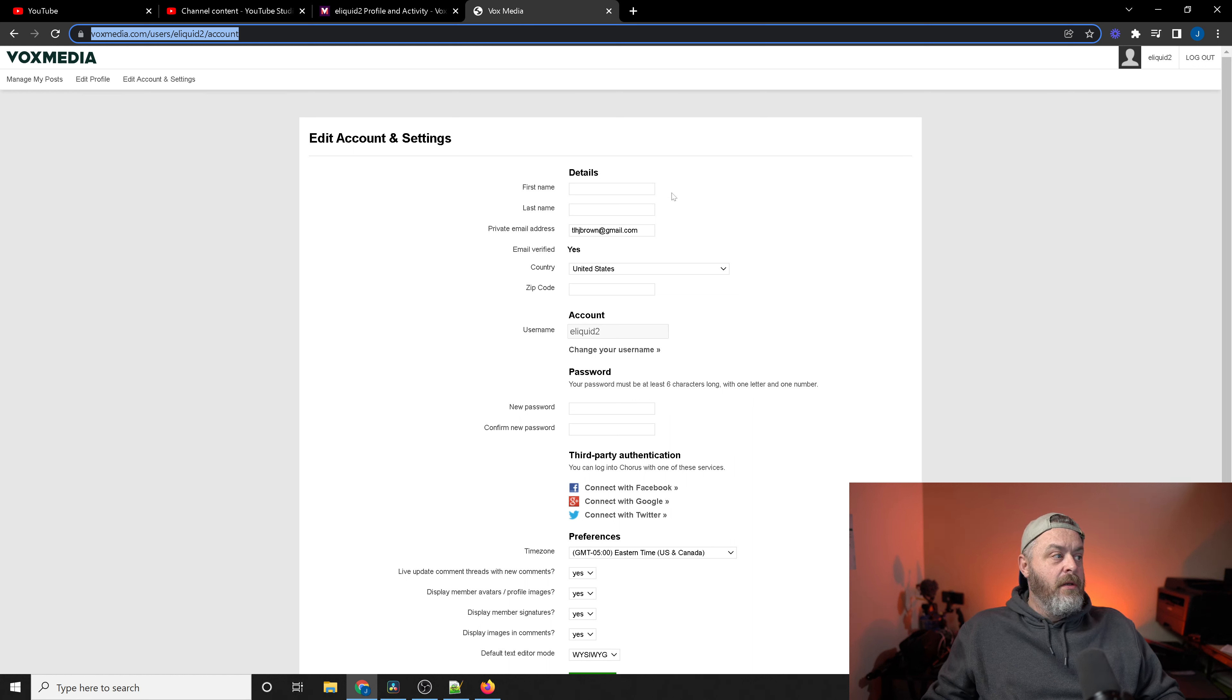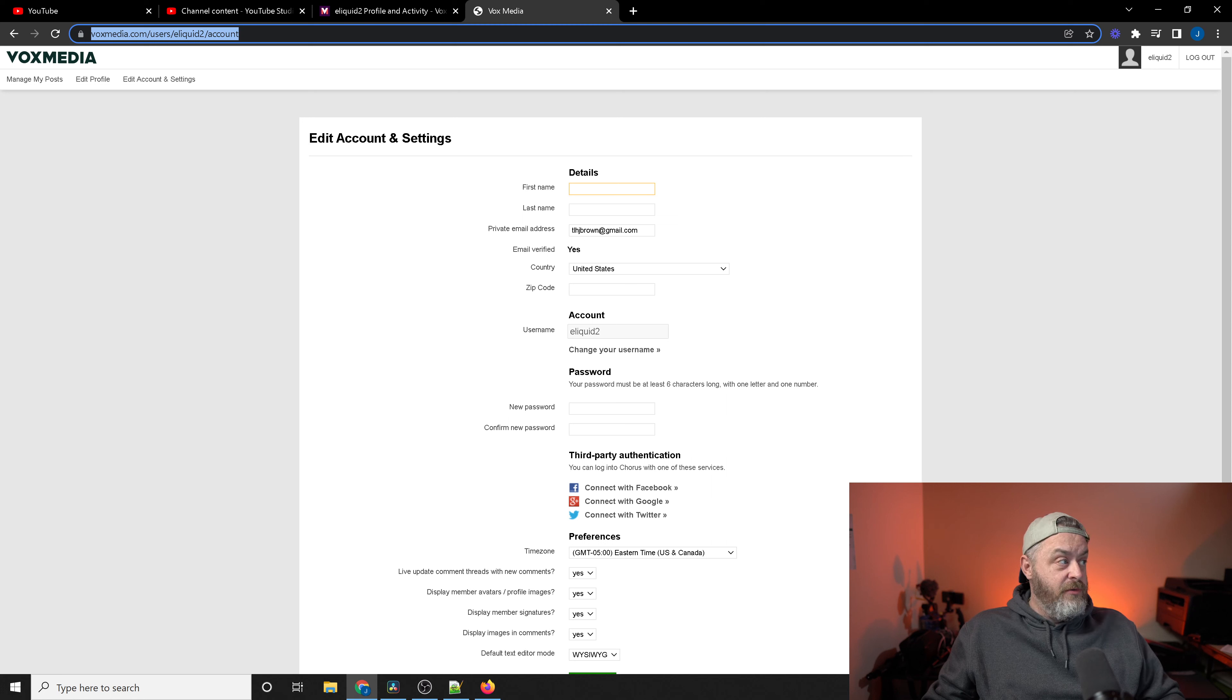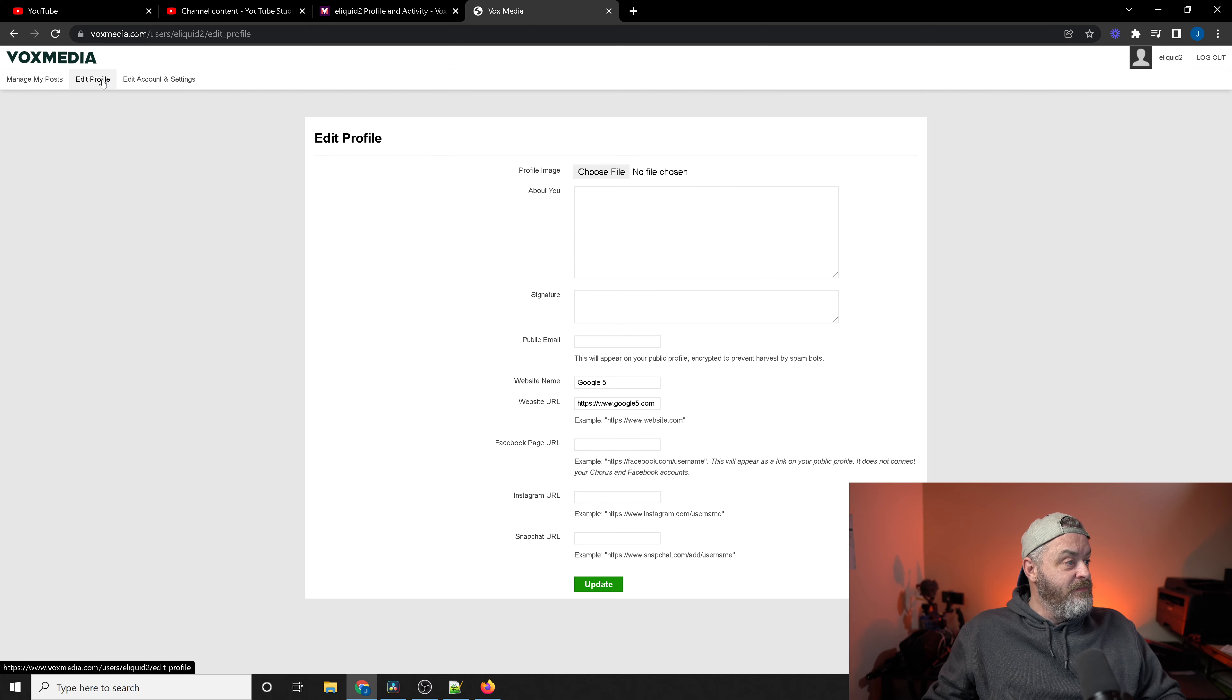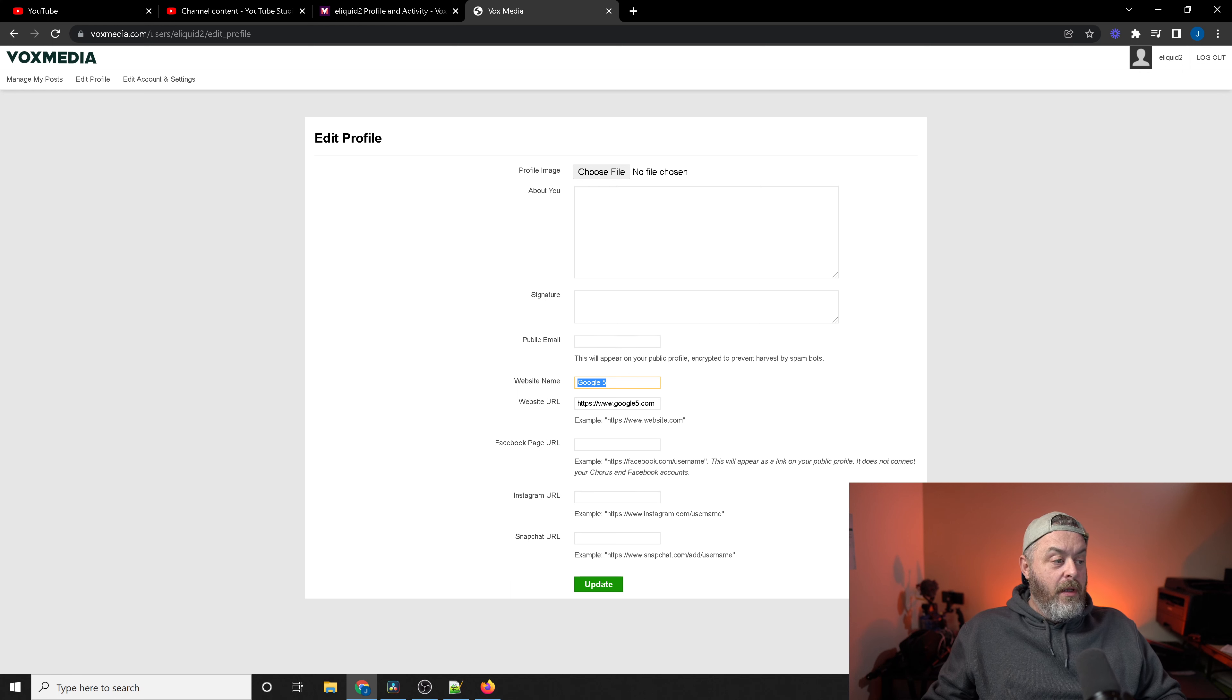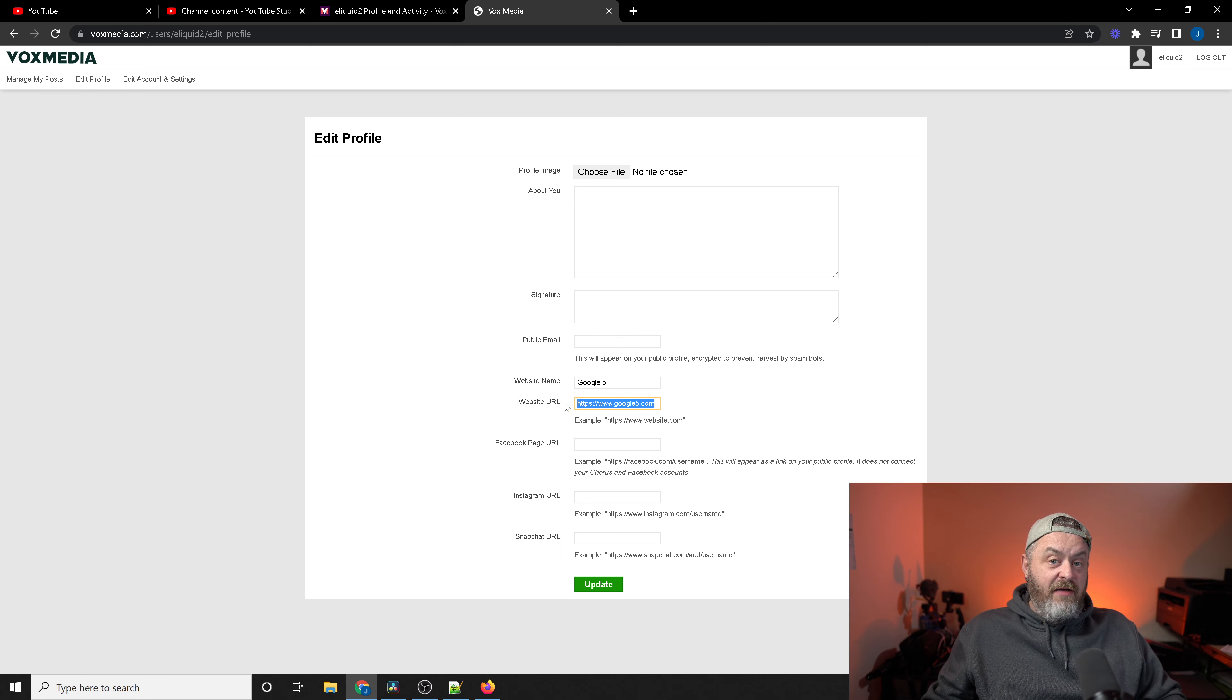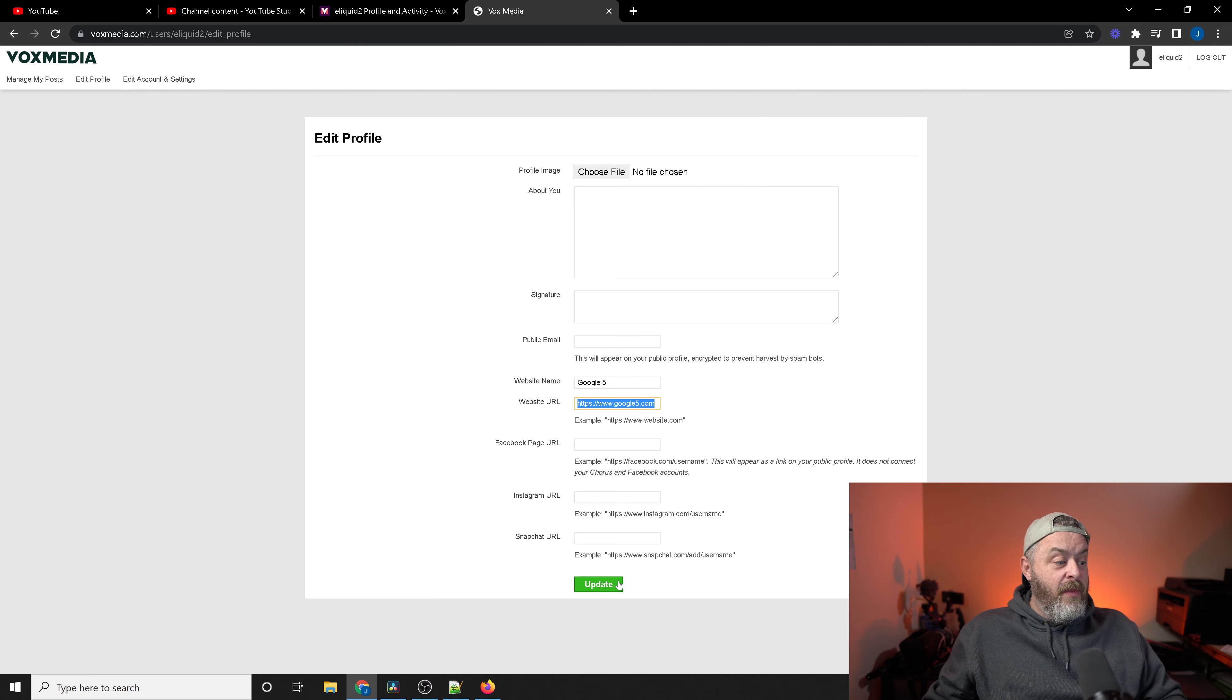Regardless, on this account profile page, I was able to change any of my information that I needed to. But where I wanted to go to actually drop my link, I believe, was under edit profile. And I was able to actually enter in here on the center of the page, the website name. So you get an anchor here. Google 5 is what I use for all of my links. And then the URL, which is also Google 5 that I use for all of my web links as well. Once you hit update, it will actually be a part of your profile now.